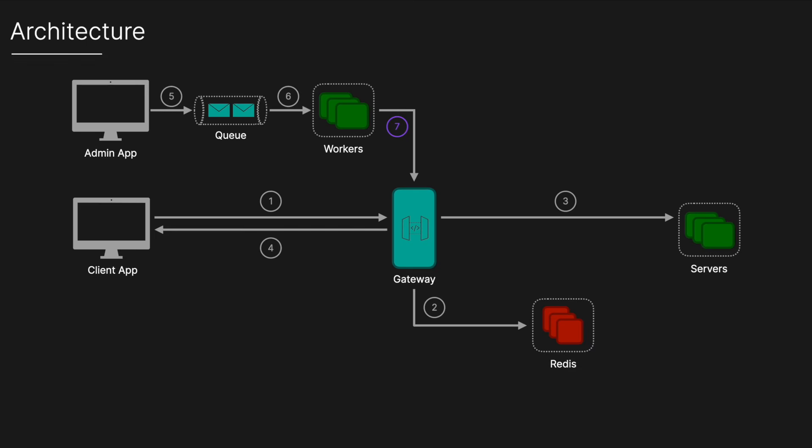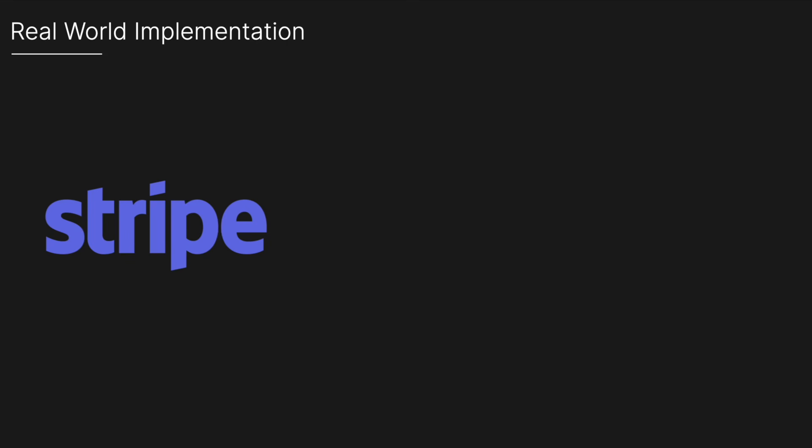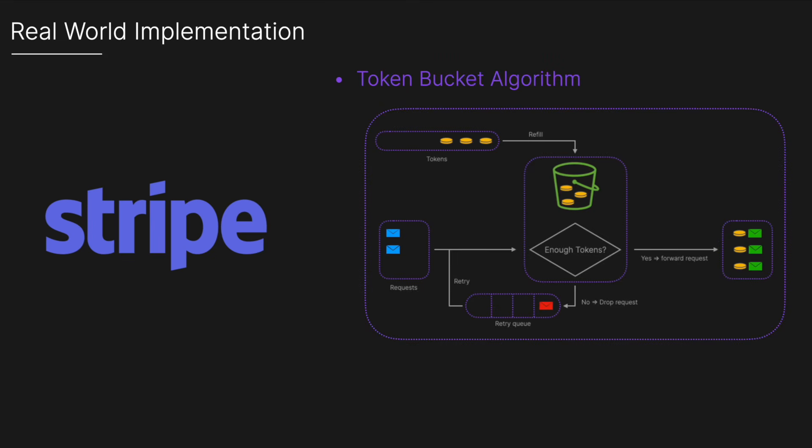If we look at a real world example, Stripe uses a token bucket algorithm to do rate limiting. The algorithm has a centralized bucket host where tokens are removed on each request and tokens are slowly added into the bucket. If the bucket is empty the request is rejected. In Stripe's case every user has a bucket and every time they make a request we remove a token from their specific bucket. Stripe implements rate limiting using Redis.